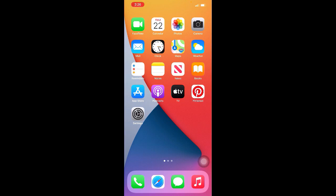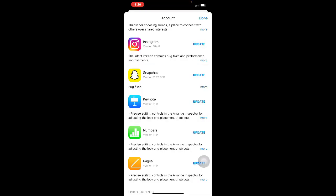Method five: update your FaceTime app. To do this, go to App Store, then click on your profile in the upper right corner. When you click on your profile, this page will come where you'll find the list of apps which need updates.